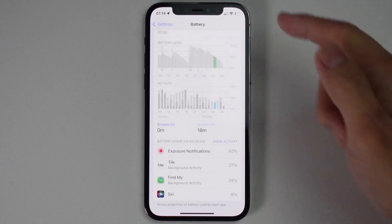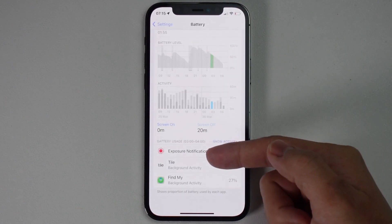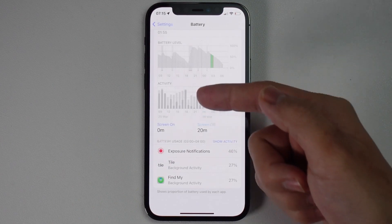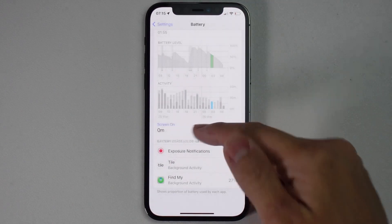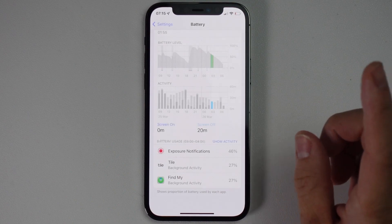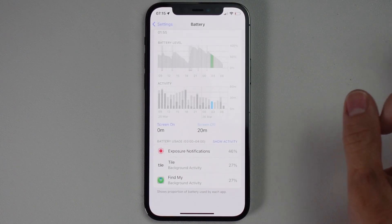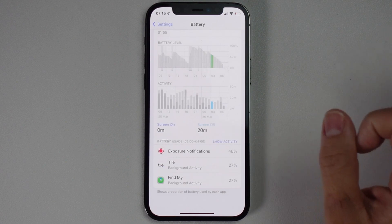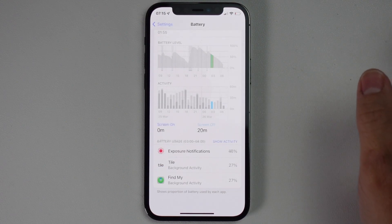Looking earlier in the night, Exposure Notifications and Tile have used up a lot of power — and then Exposure Notifications again, and again. This covers all the times I was asleep between 3am and 4am. This is not great, especially as Exposure Notifications are not particularly useful in March 2022 in the UK, because we don't actually have any COVID restrictions anymore.